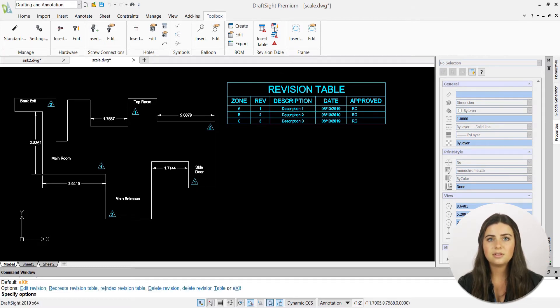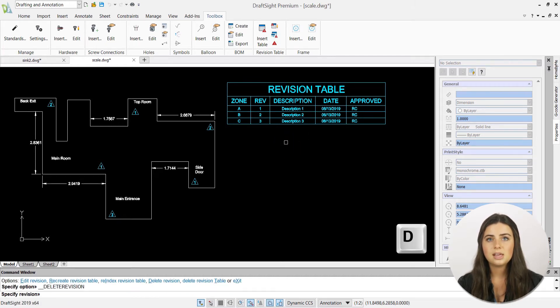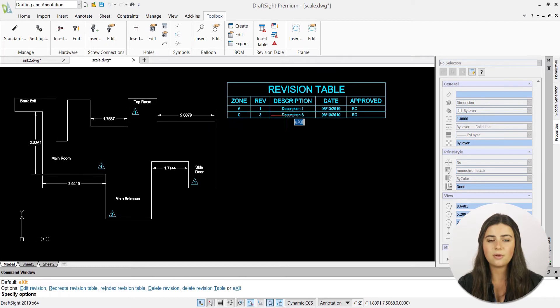Next up, the delete revision option does exactly what its name suggests. It deletes a revision row from your table in just one click.